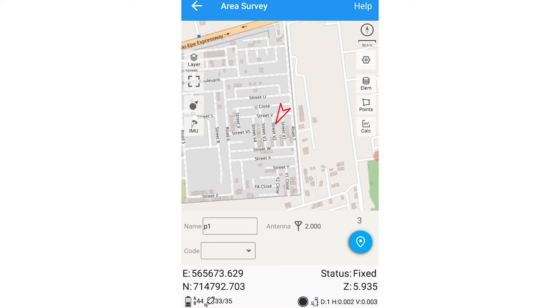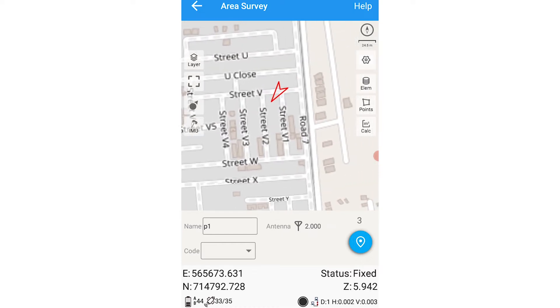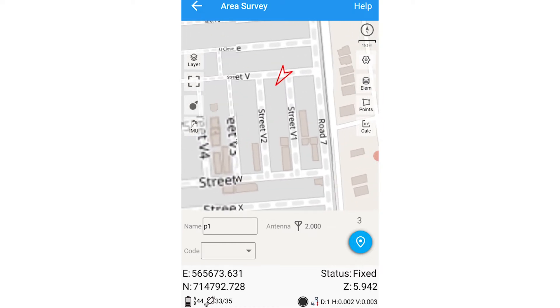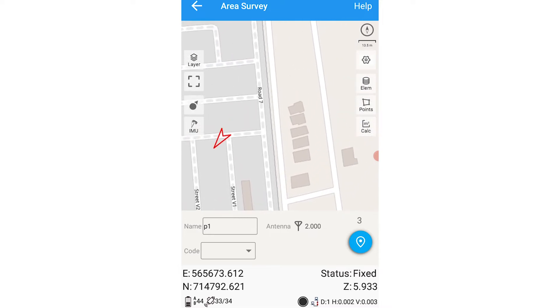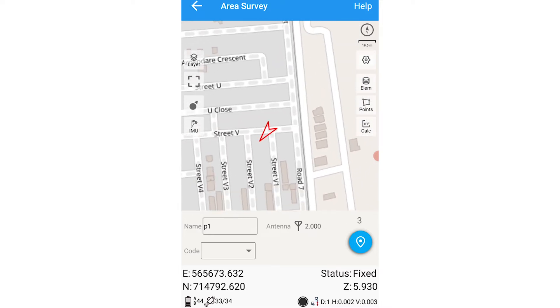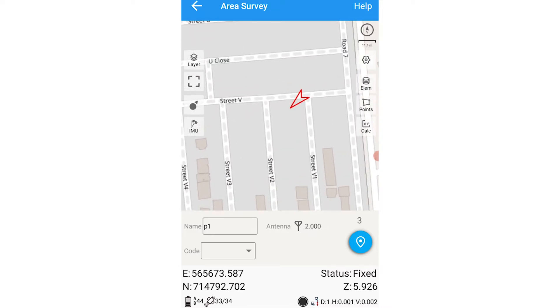As you can see on the map interface, our current location and current position is being displayed. We can see where we are — I'm just going to zoom in so I can see more clearly.